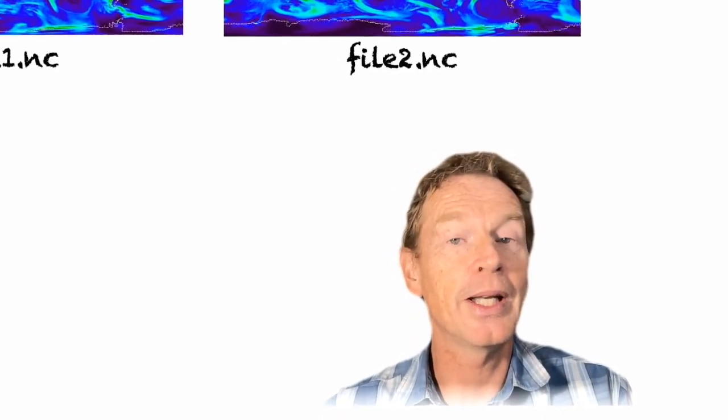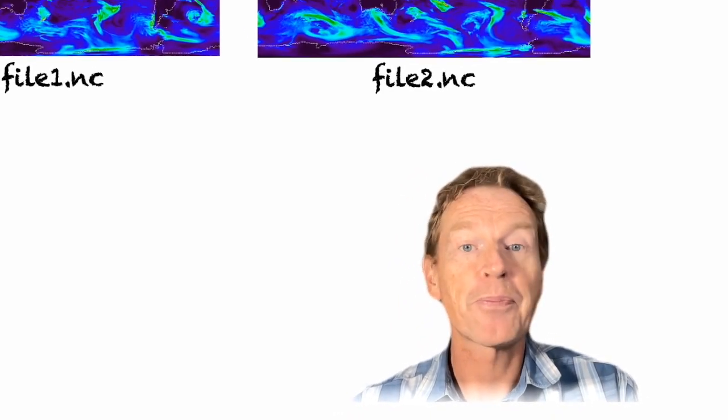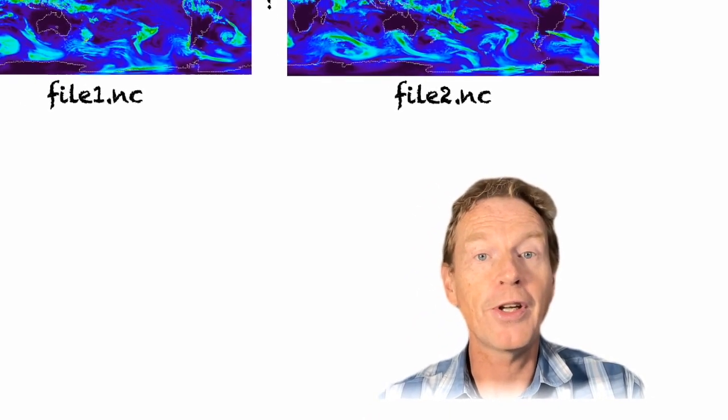Welcome back to Climate Unboxed. Today we're going to take a theme already covered in a previous video a little bit further. We're going to look at functions.